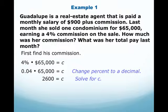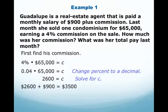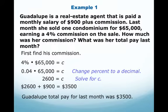When you multiply 0.04 times $65,000 you get $2,600, and that is how much Guadalupe makes in commission. To find her total pay, you take that commission and add the $900 monthly salary, which gives her $3,500. So for the whole month, her total pay was $3,500.